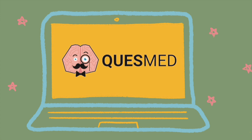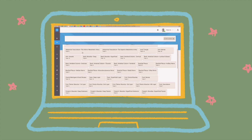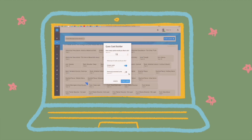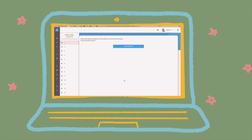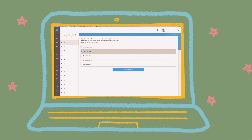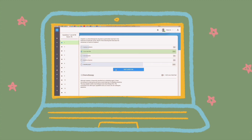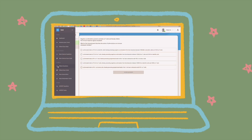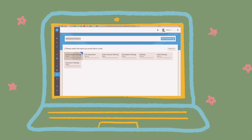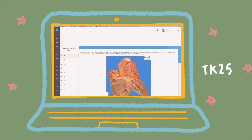I want to talk about QuestMed, which is an online platform that is great for doing lots of questions and spaced repetition. It has over 6,000 SBA exam-style questions and over 1,500 spaced repetition flashcards on all topics. To access the questions it is £10 per month, but you can get a discount using my code TK25 if you are interested.